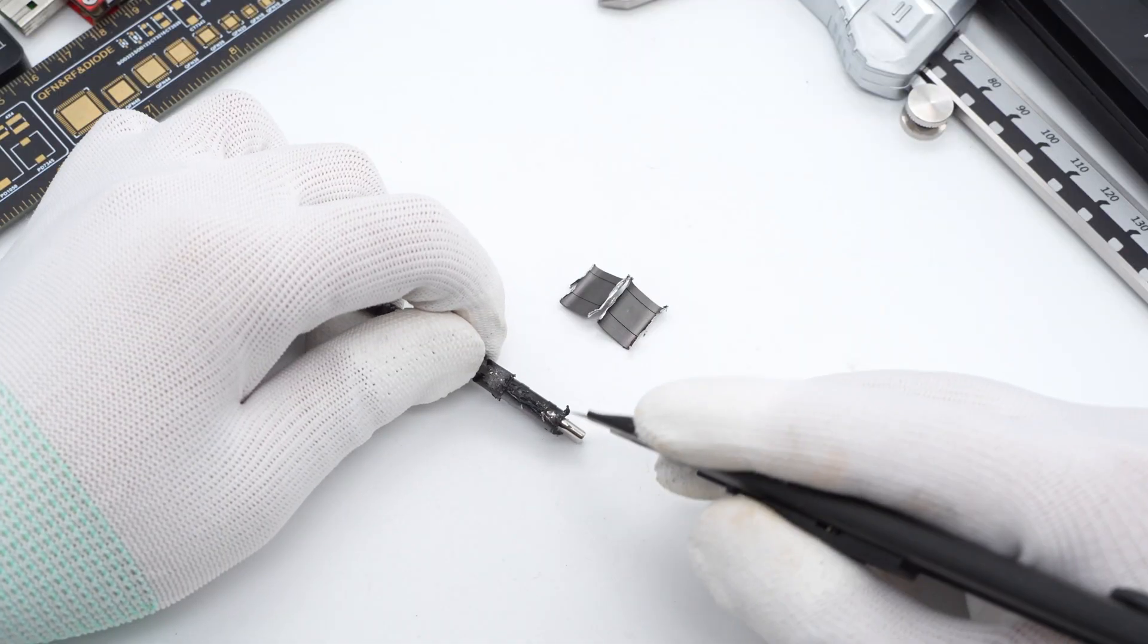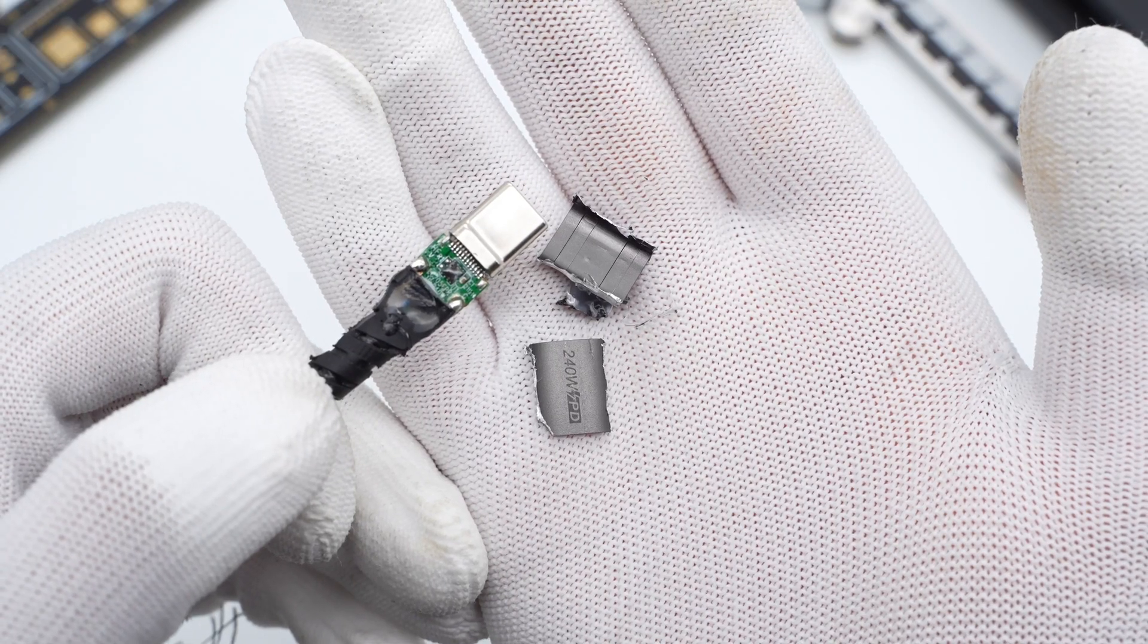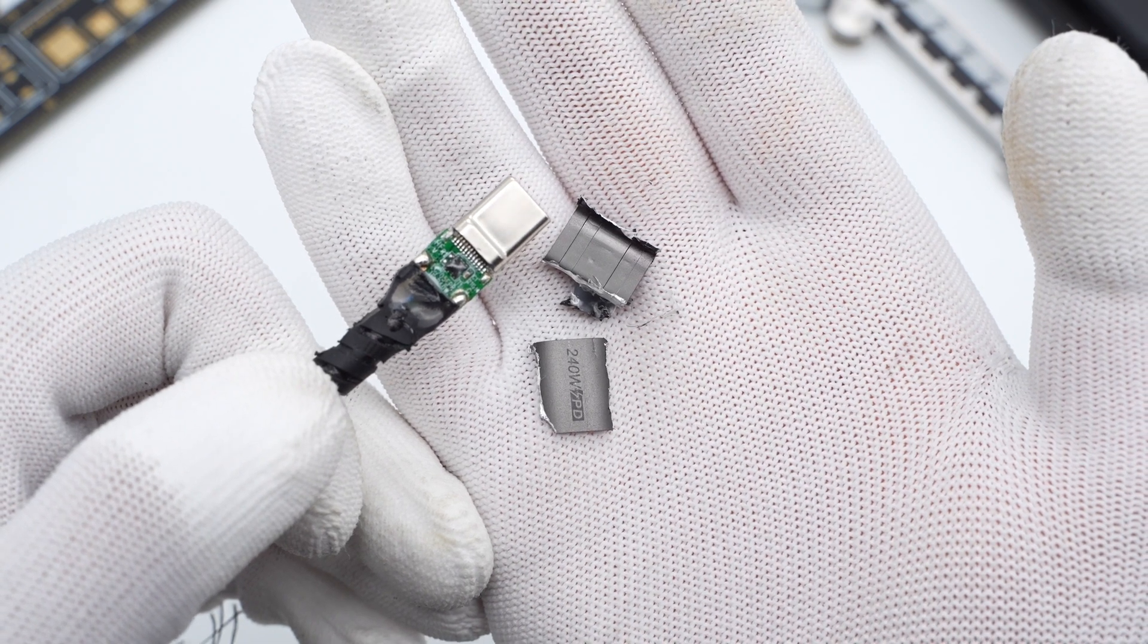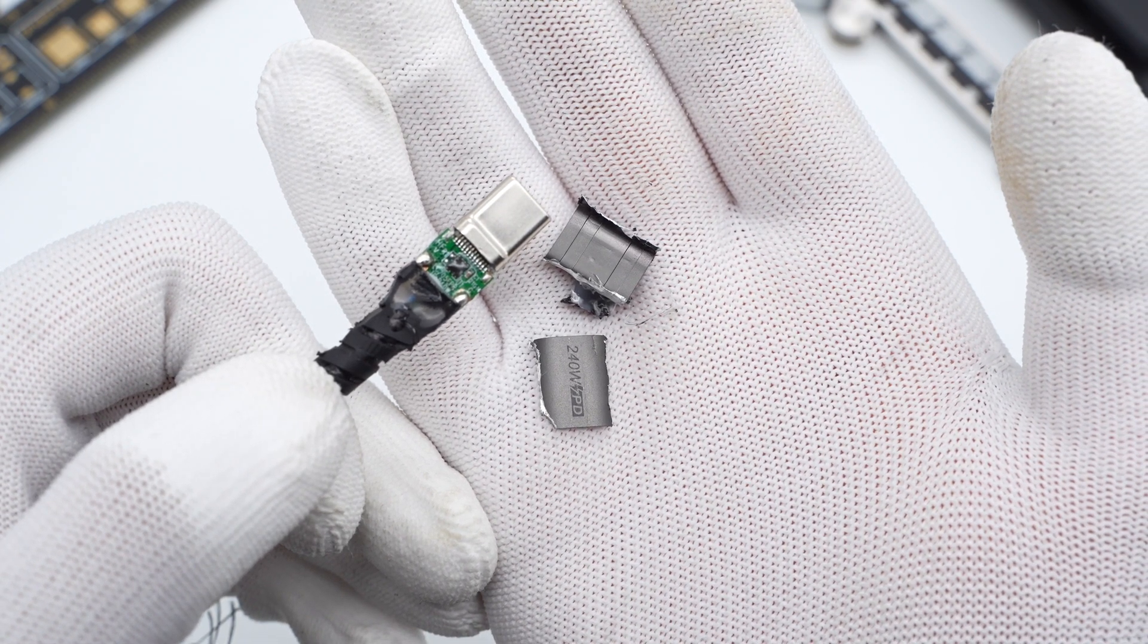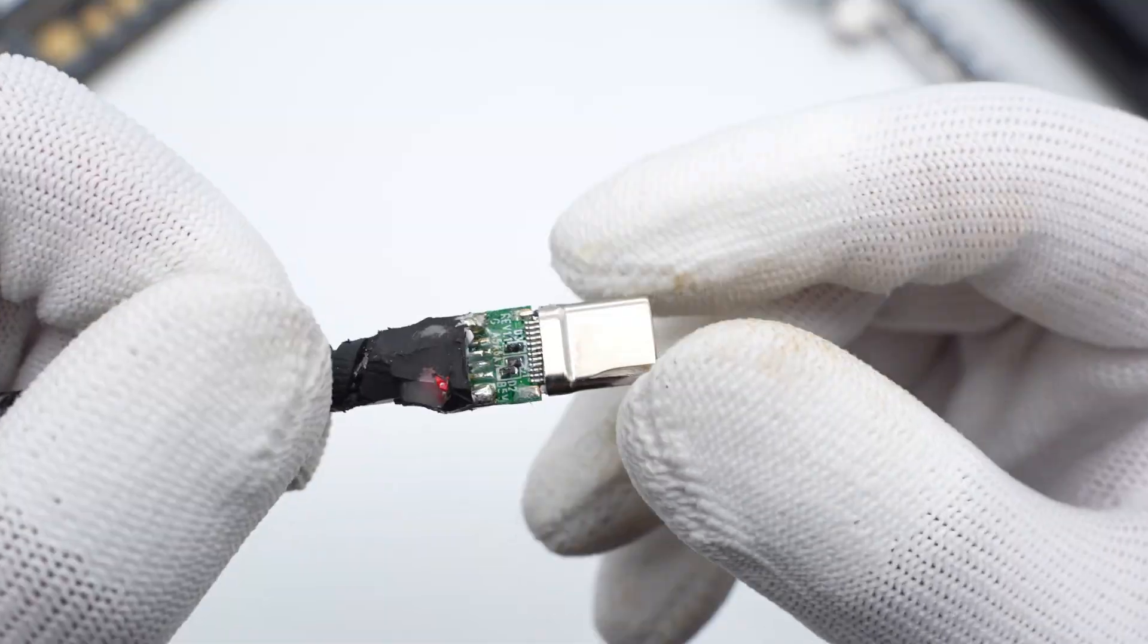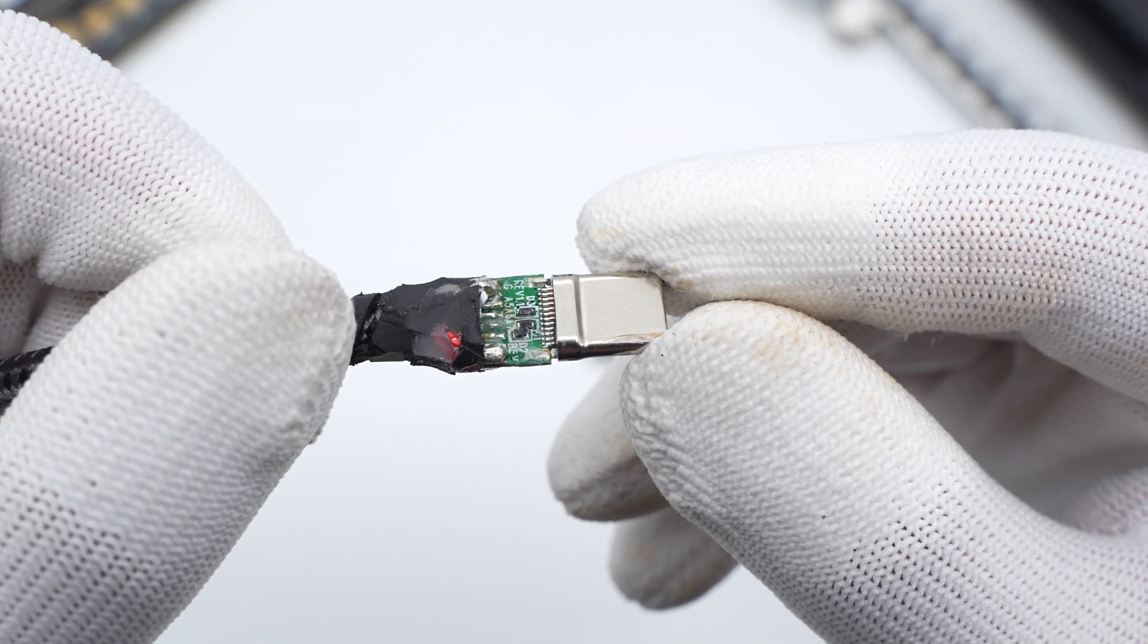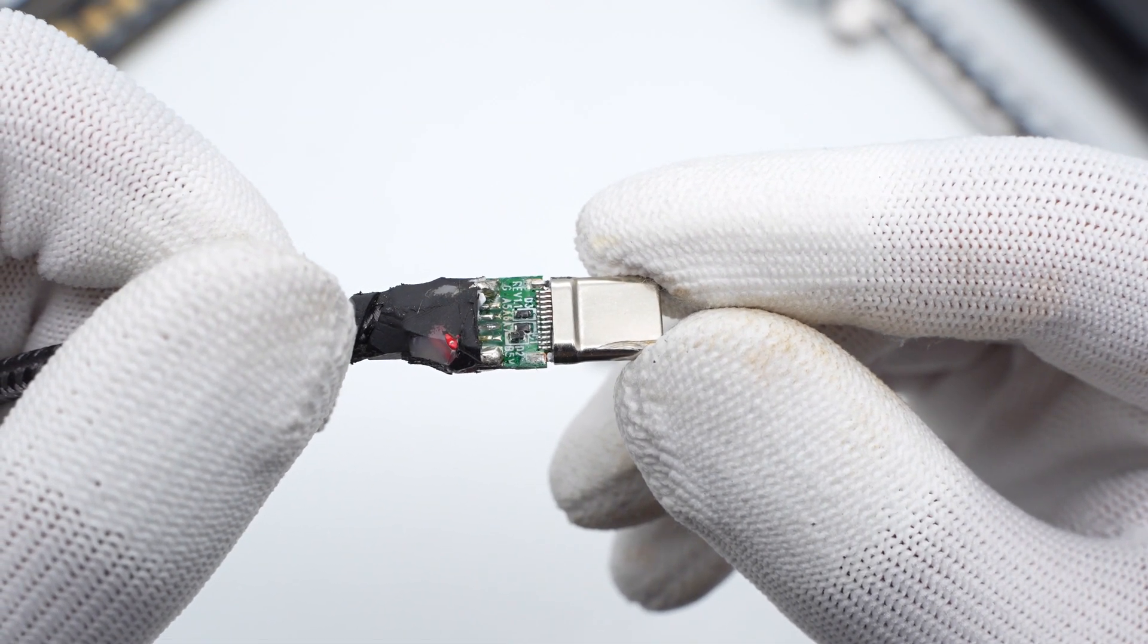Then, cut off the injection molding and you can see the PCB. The translucent injection molding fixes the junction and makes it more solid and durable. The PCB is soldered with TVS to protect the E-Marker chip from static electricity.